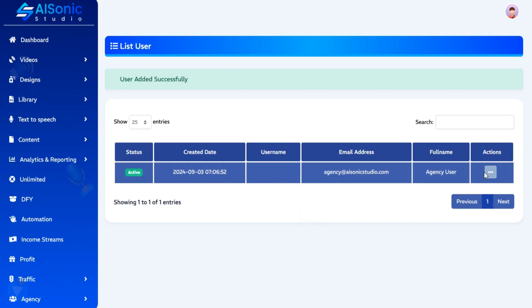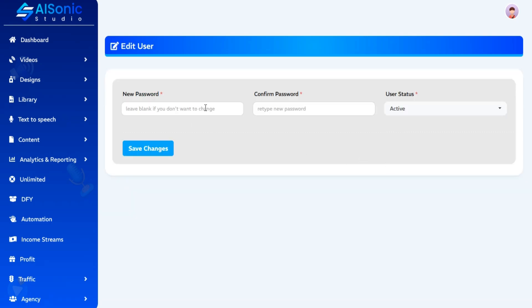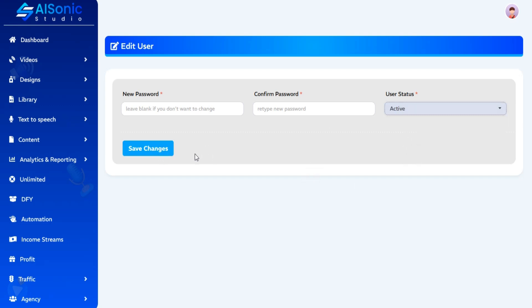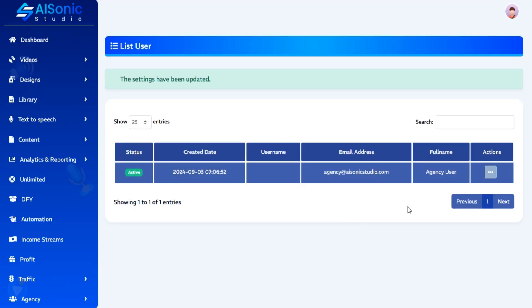You can also edit or delete your agency user.